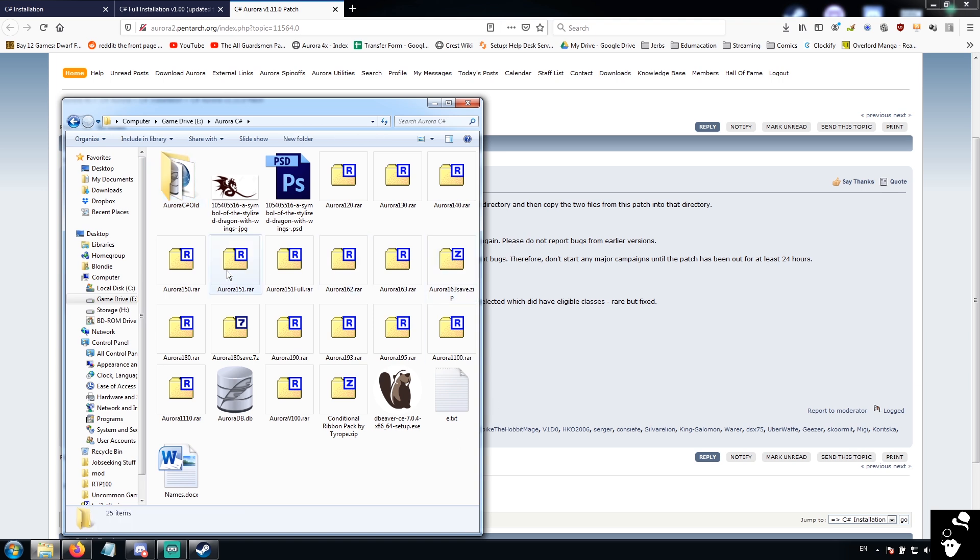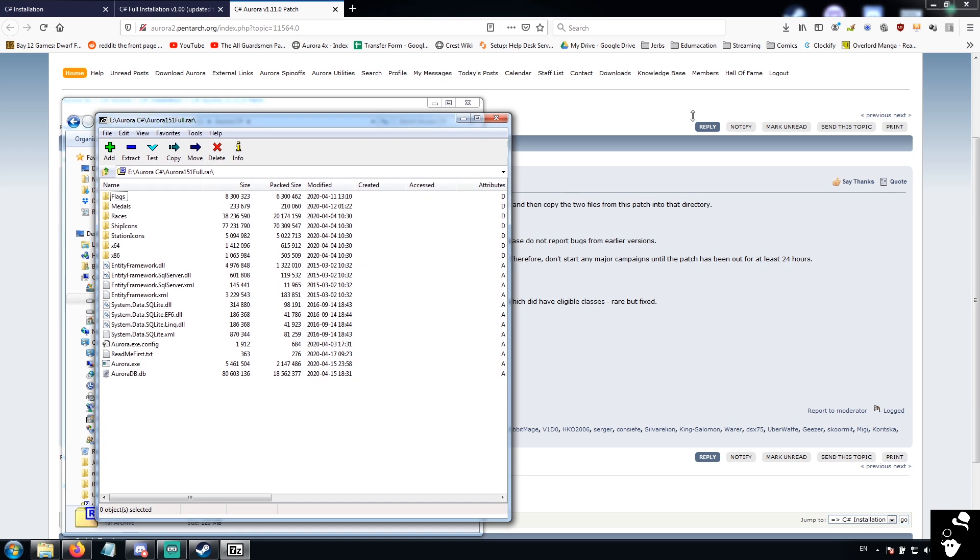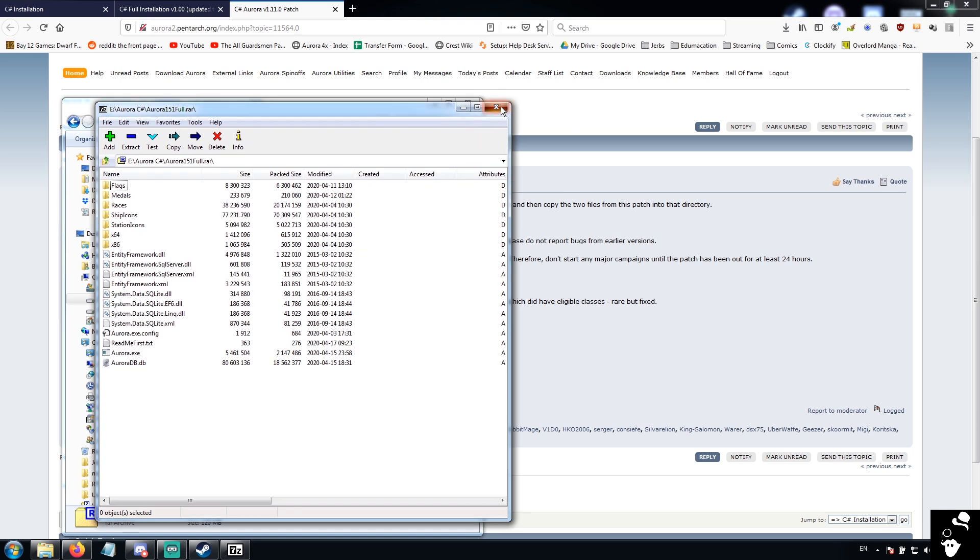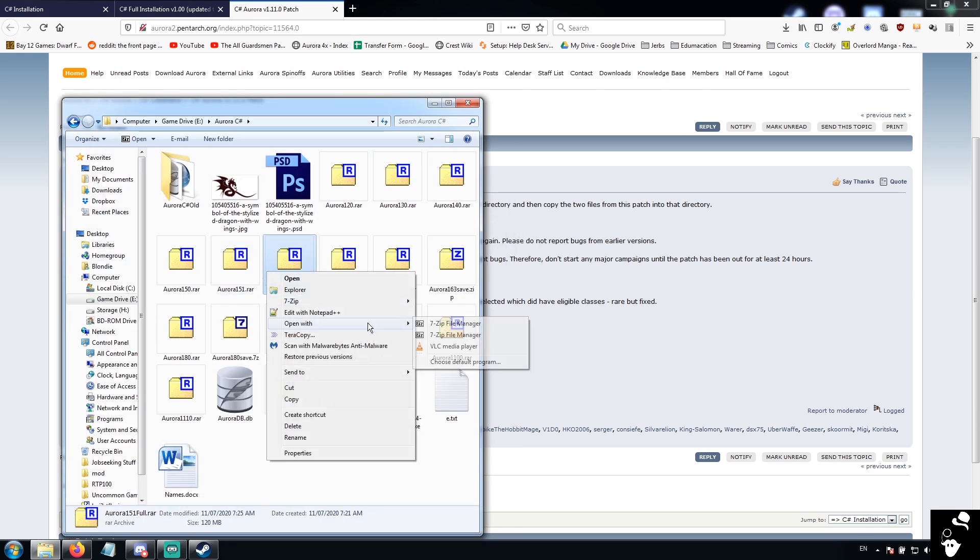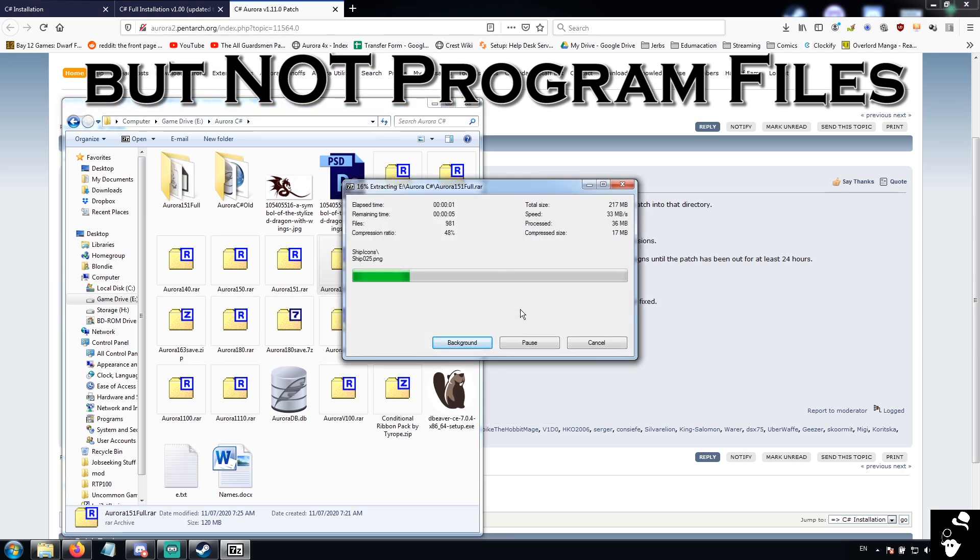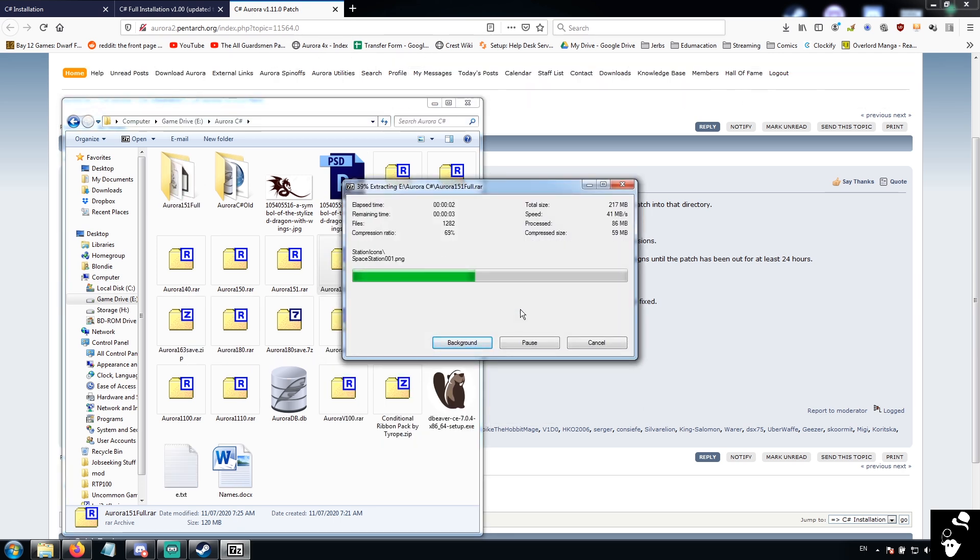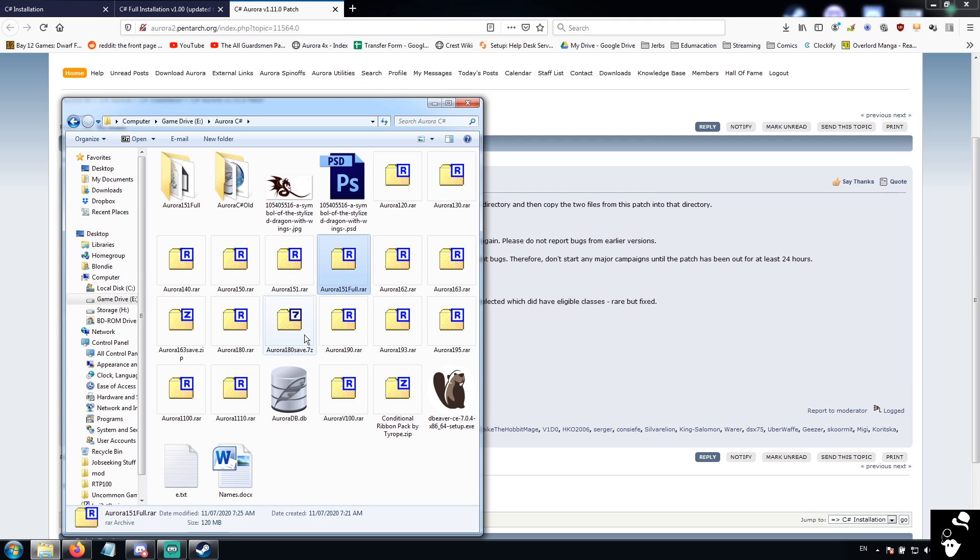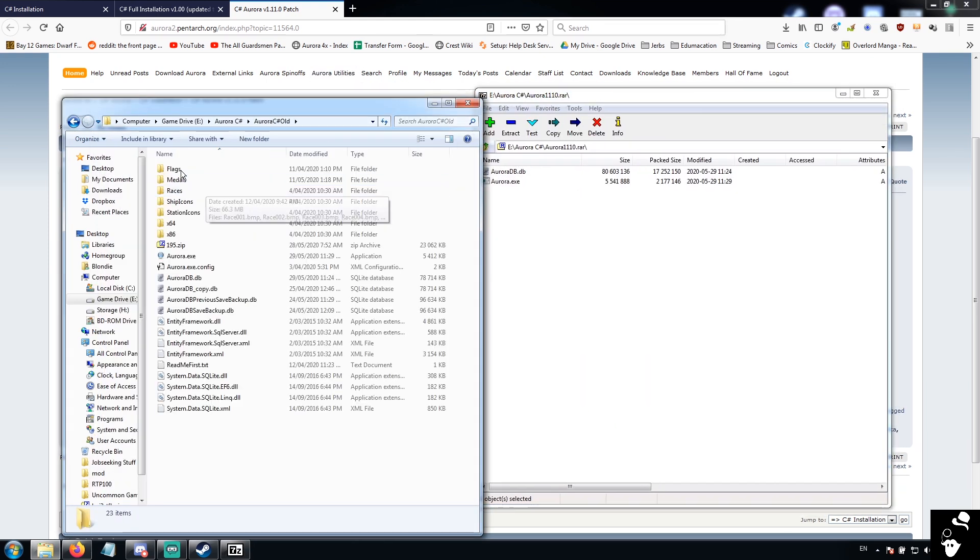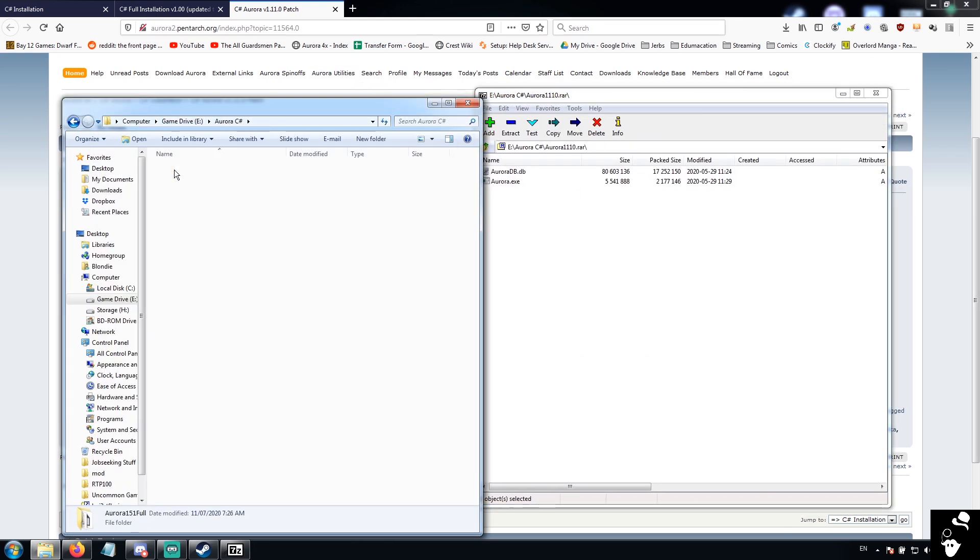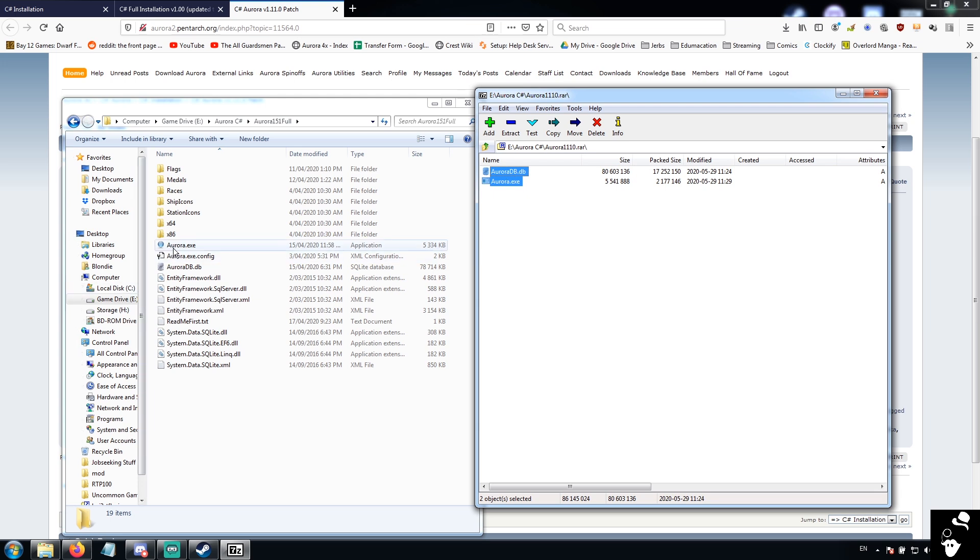So once you have the full install, you're going to extract that into a new folder. And the next thing you're going to want to do is take your 1.11 file. And what you want to do is, now this is important, these are the two game files you're going to want to replace. However, do not drag and drop them. Aurora is annoying. It does weird stuff if you do that.